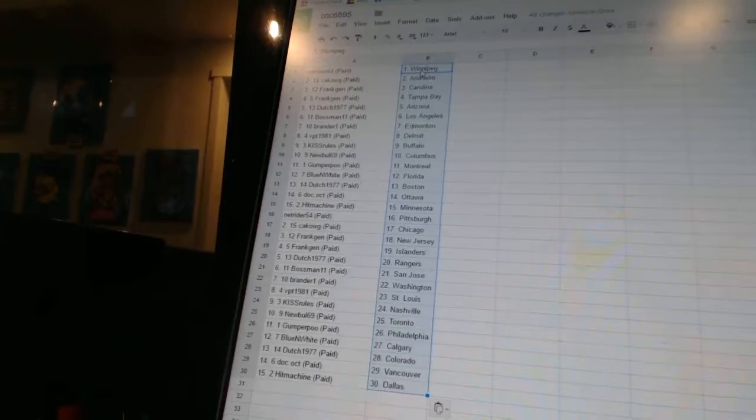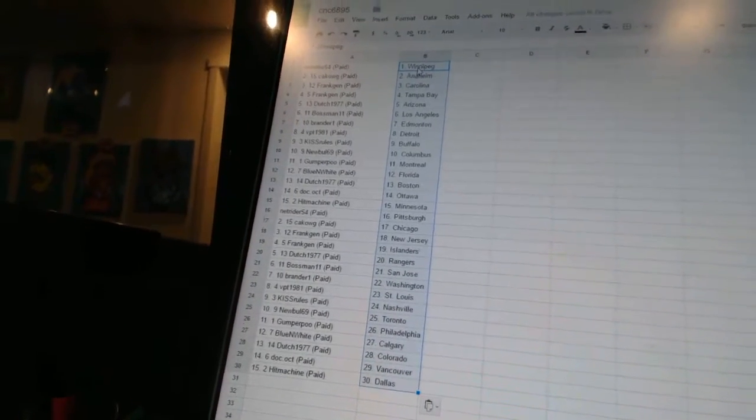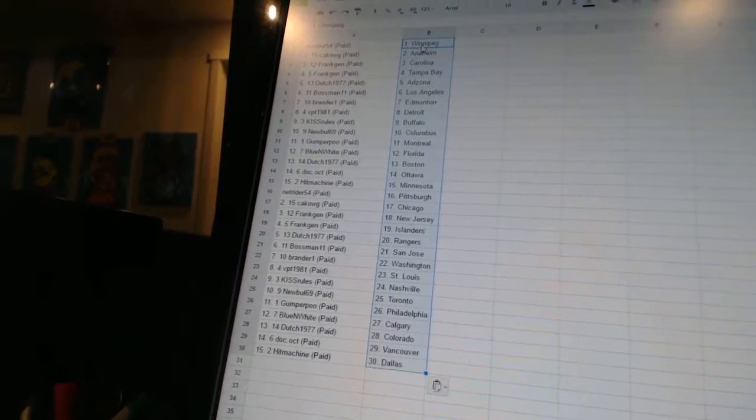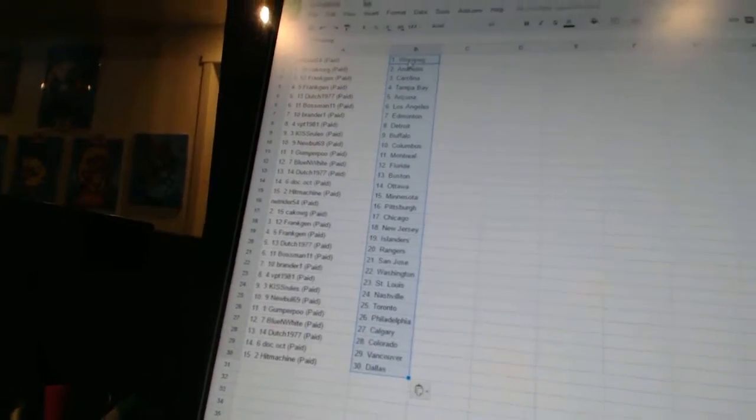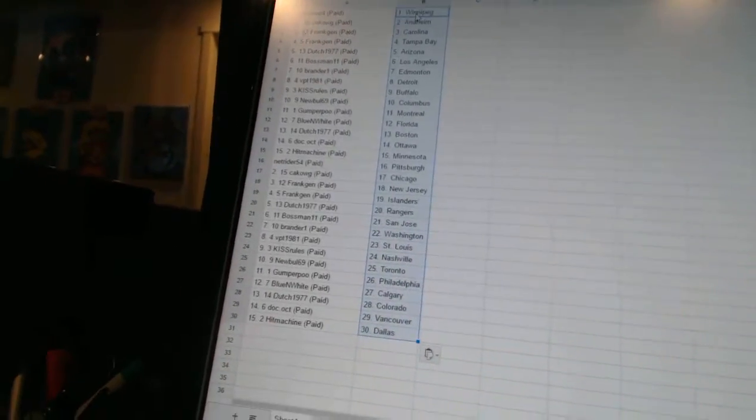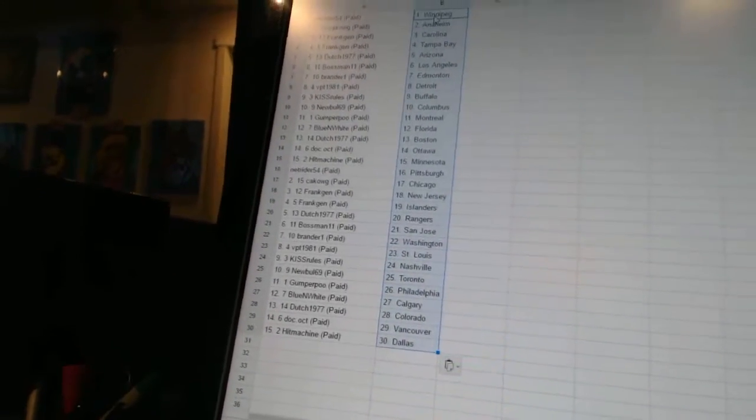Kikog has Chicago, Frank Jen has New Jersey and the Islanders, Dutch 1977 has the Rangers, Bossman 11 has San Jose, Brander 1 has Washington, VPT 1981 has St. Louis, Kiss Rules has Nashville.